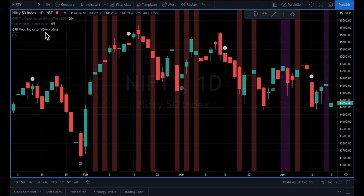We look for these days to find our tops and bottoms. So what this indicator does is it plots the various voids and various dates when there is moon in nodes on the chart, so that we have a visual representation on the screen as to what to expect on that particular day.